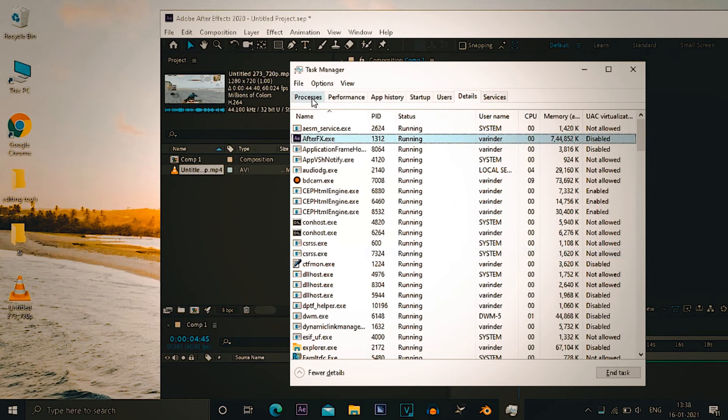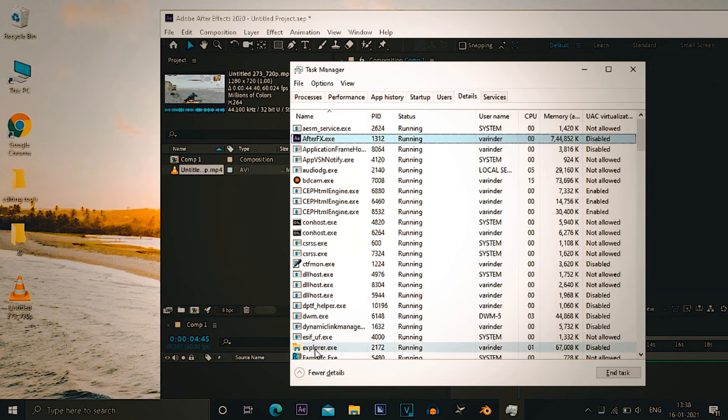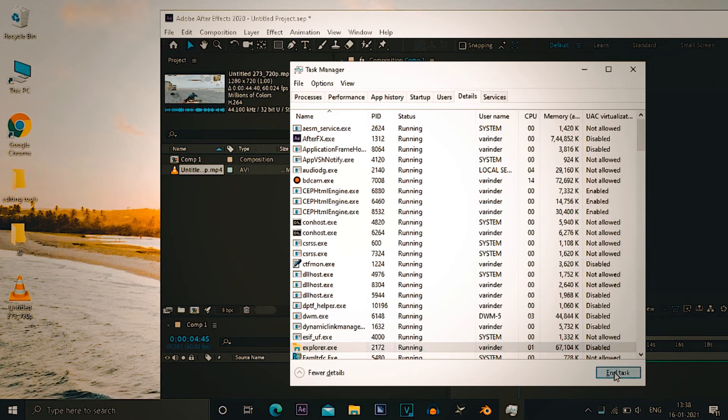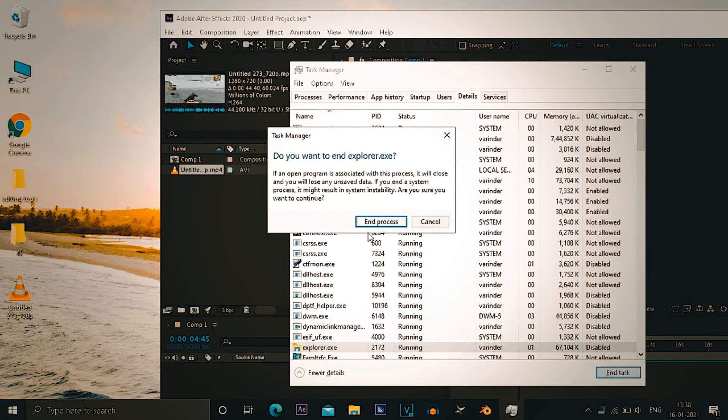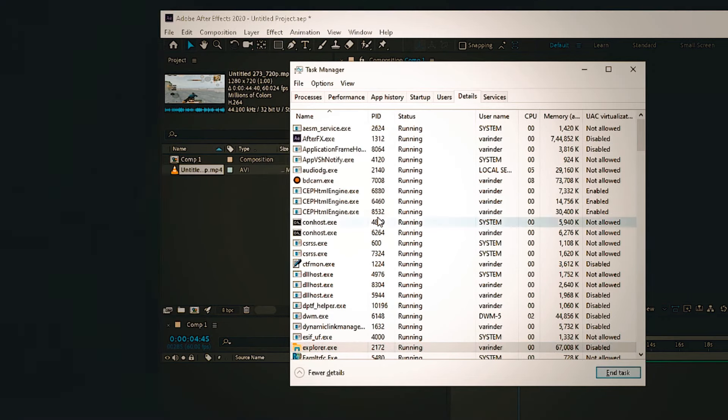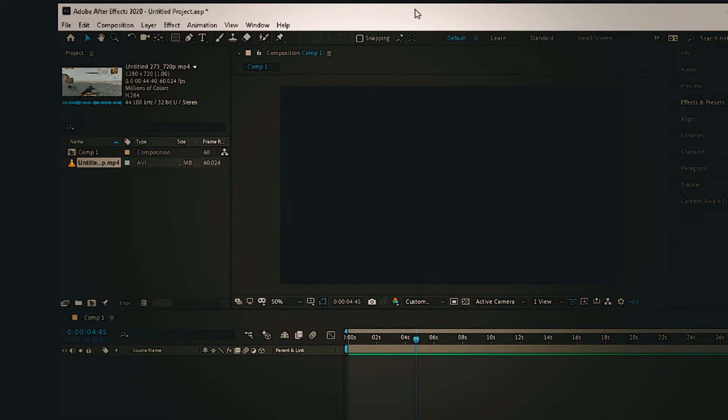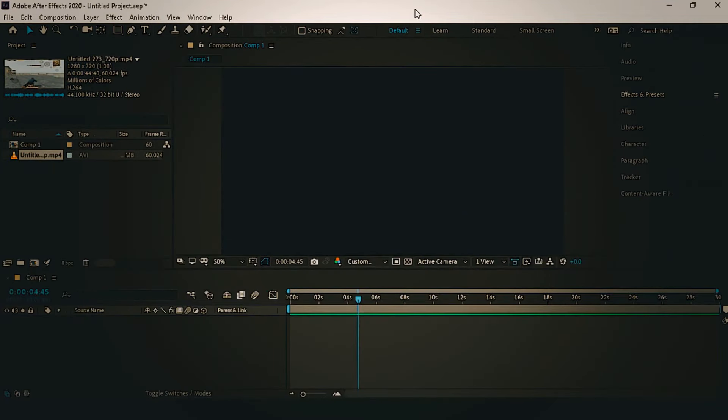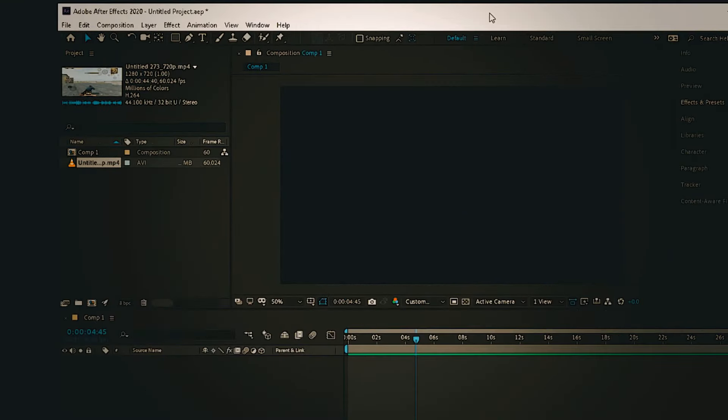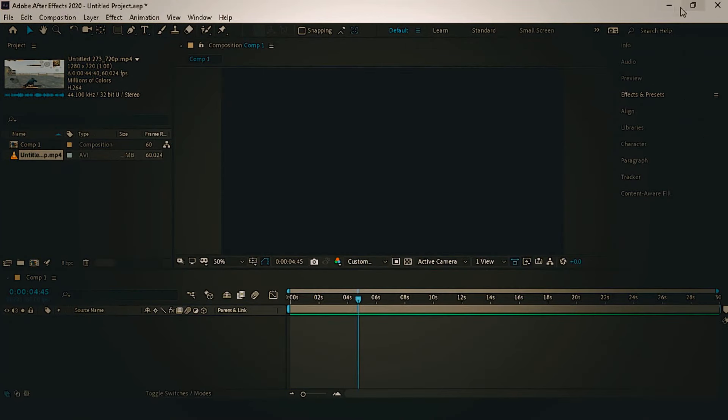Then set affinity. Under set affinity, deselect the CPU zero, click on ok and you're good to go with it. For the next step, what you have to do, what I do sometimes, I end task the explorer exe so only After Effects run. It sure gives a little bit boost to the performance, you can also try.